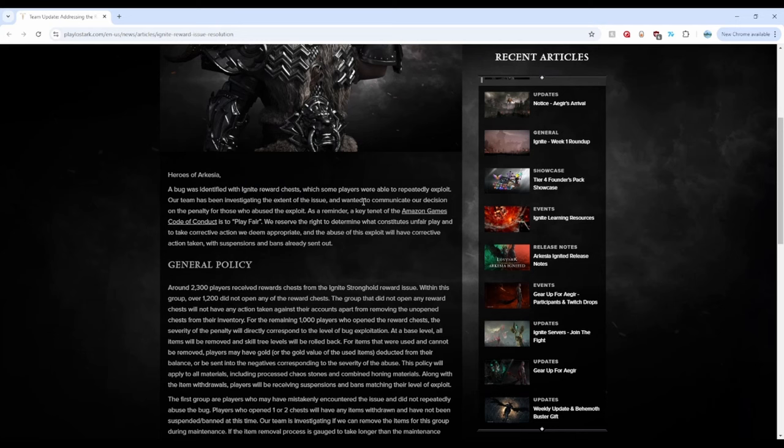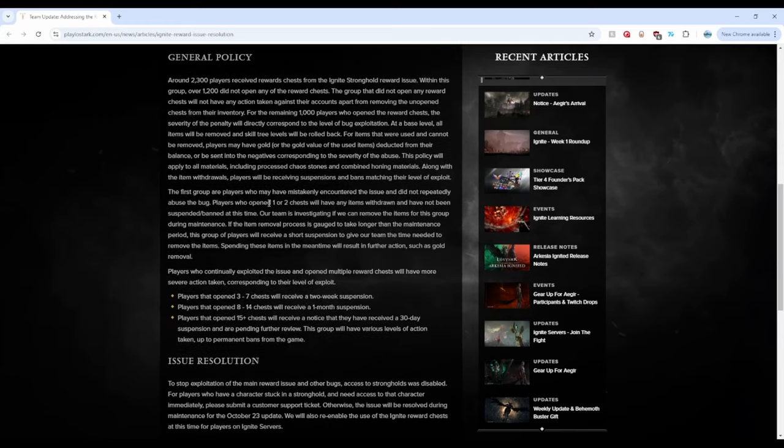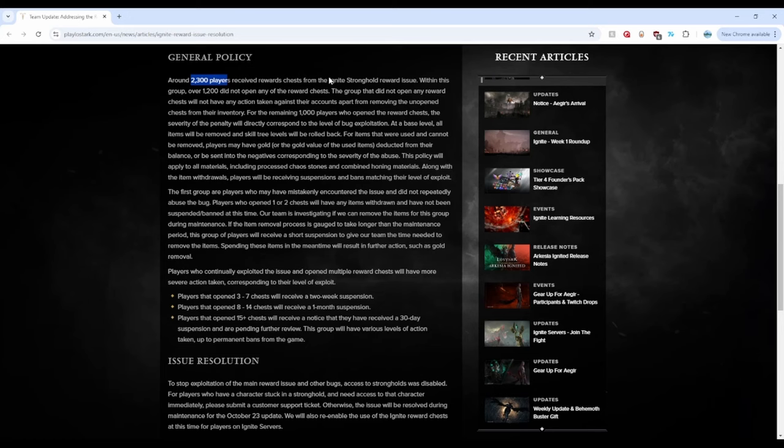But they are talking about some BS about code of conduct. So let's see what the punishment was. So first off, there was about 2,300 players that received the rewards chest from this. So it's not as much as we thought, right? A lot of people were thinking that it was going to be way more than this. You know, a decent chunk. But 2,300 players, that's not that much.